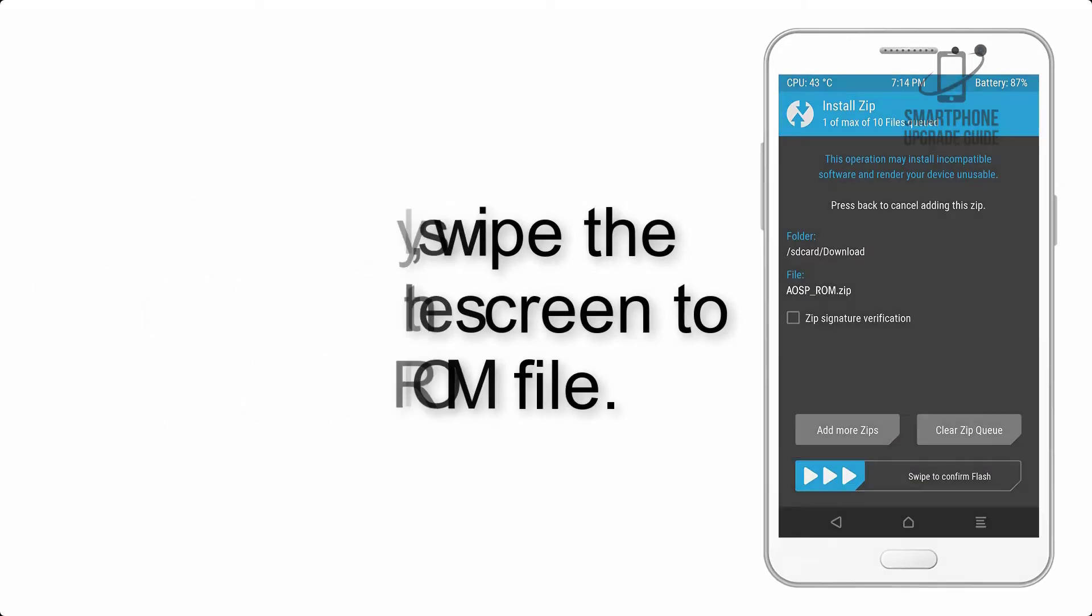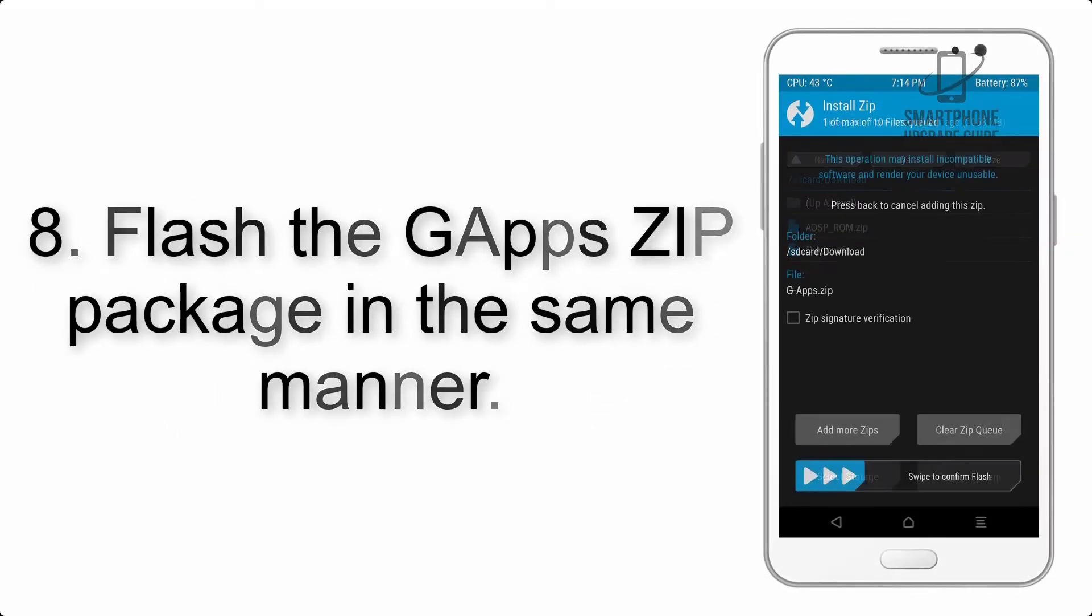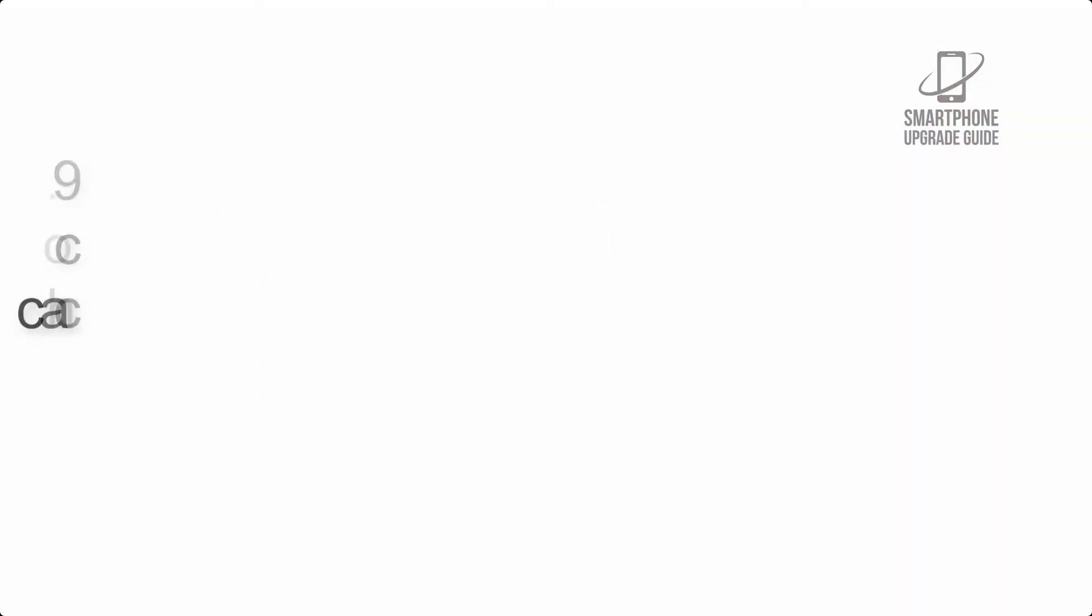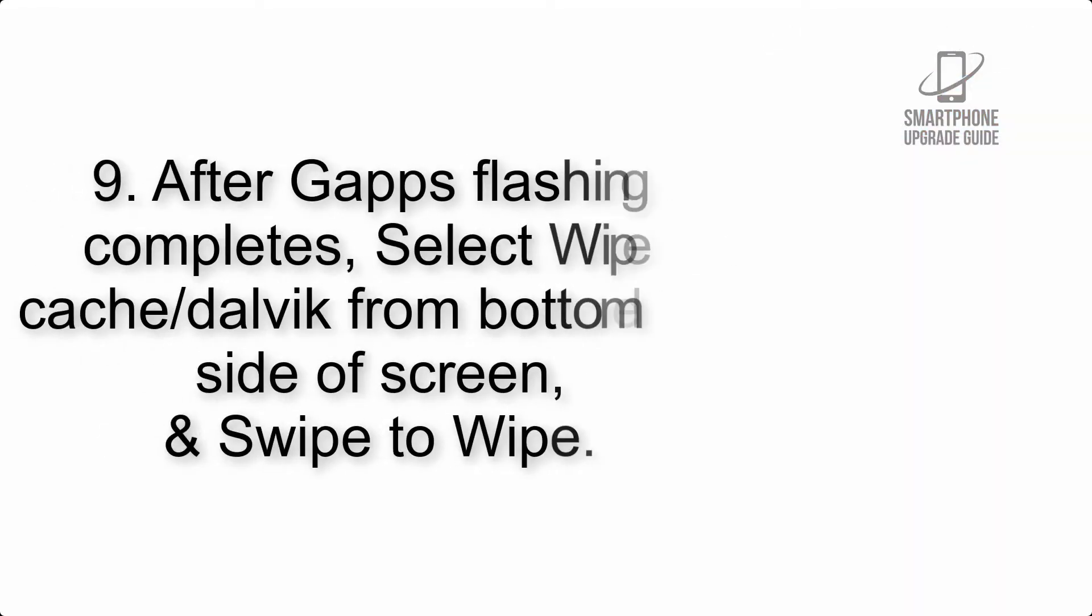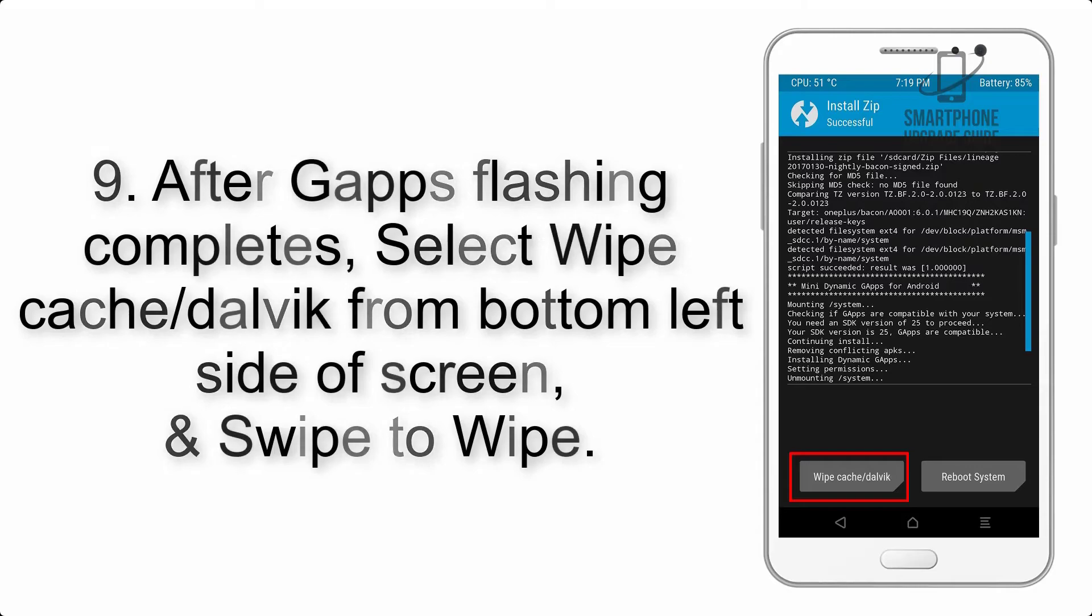Step 7: Finally, swipe the button on the screen to install the ROM file. Step 8: Flash the GApps zip package in the same manner.